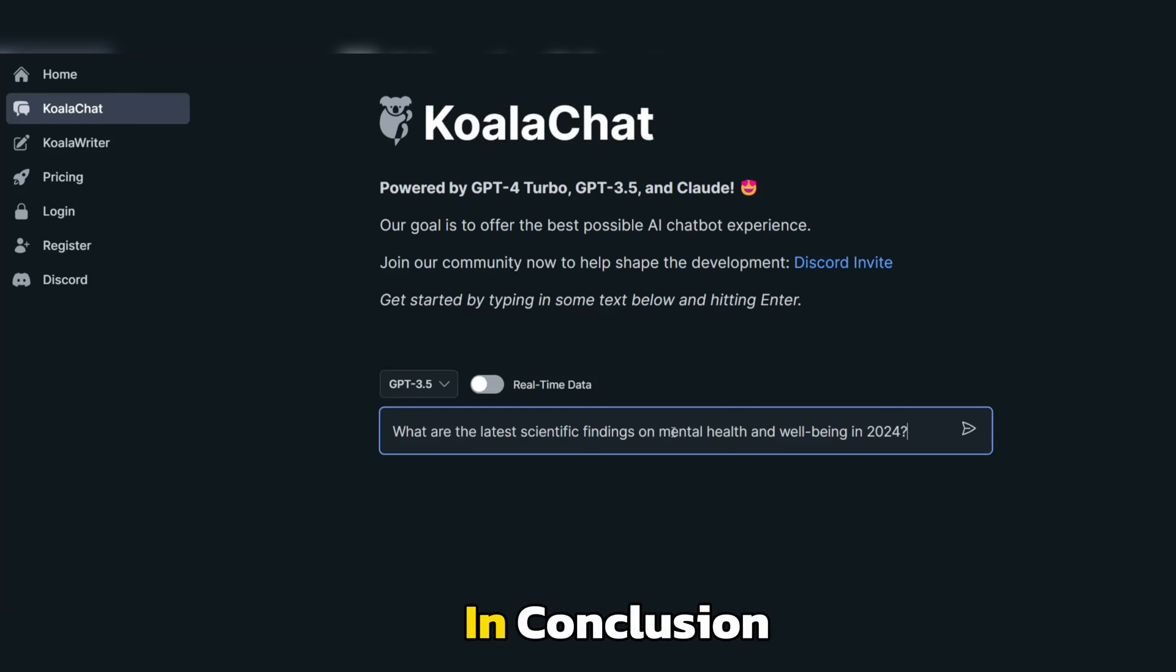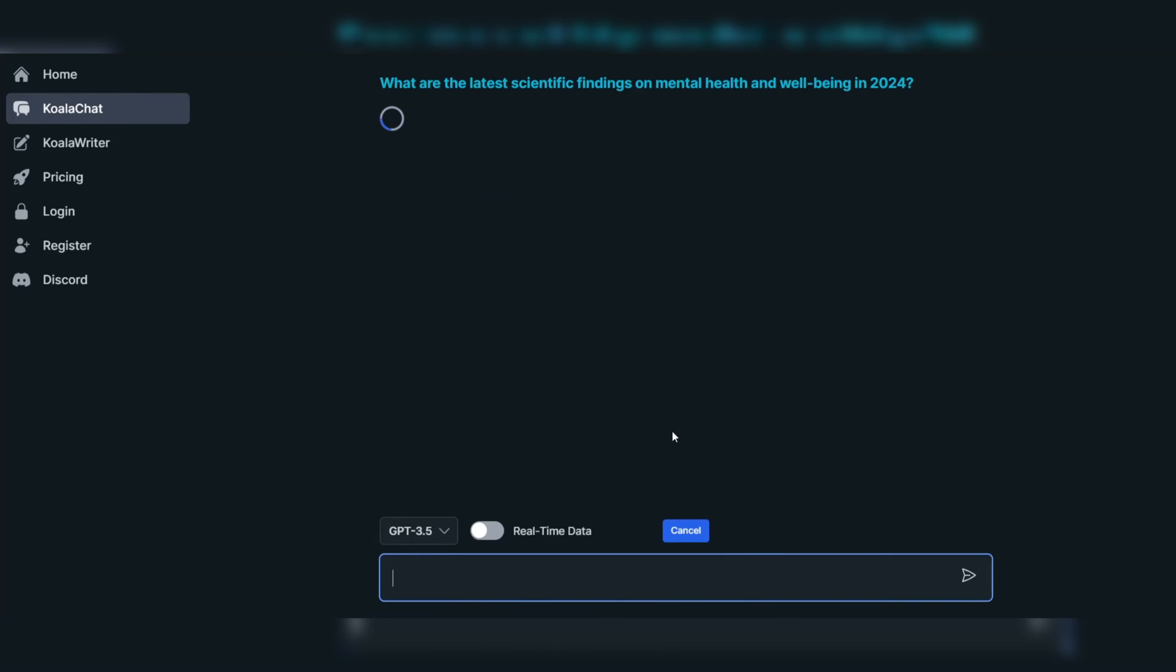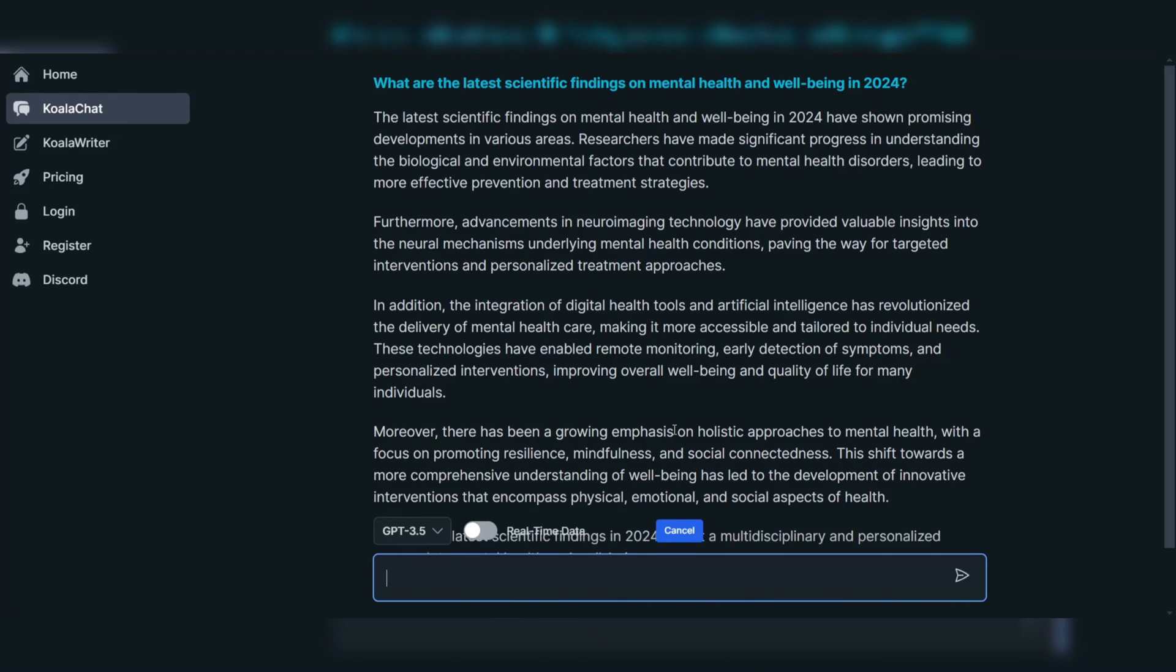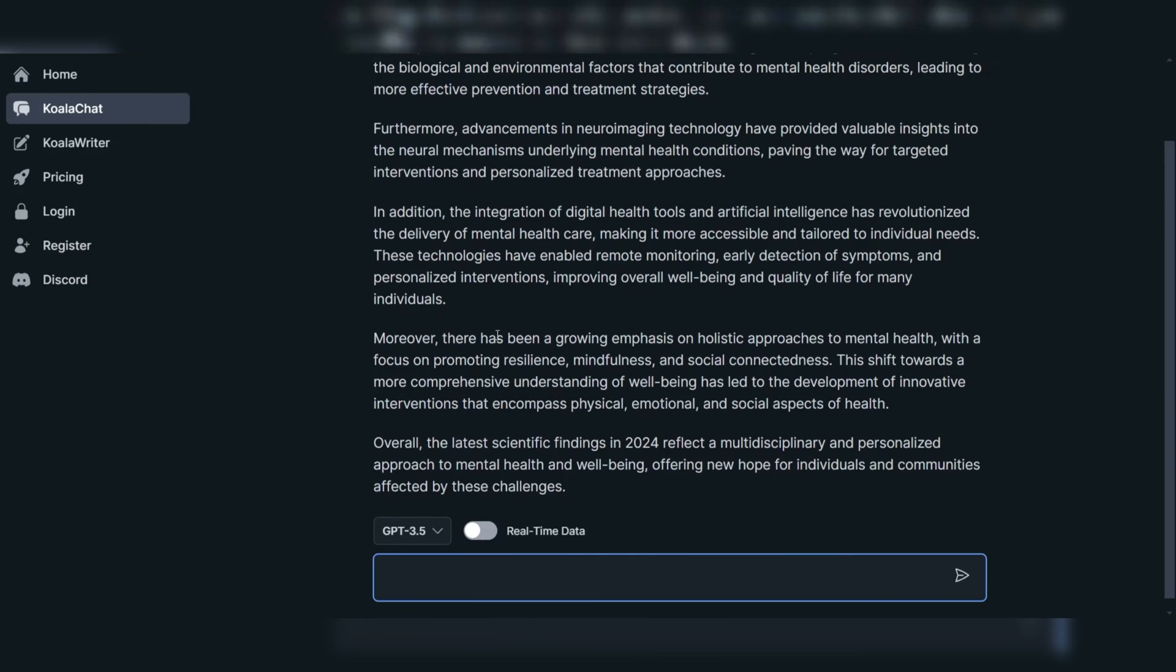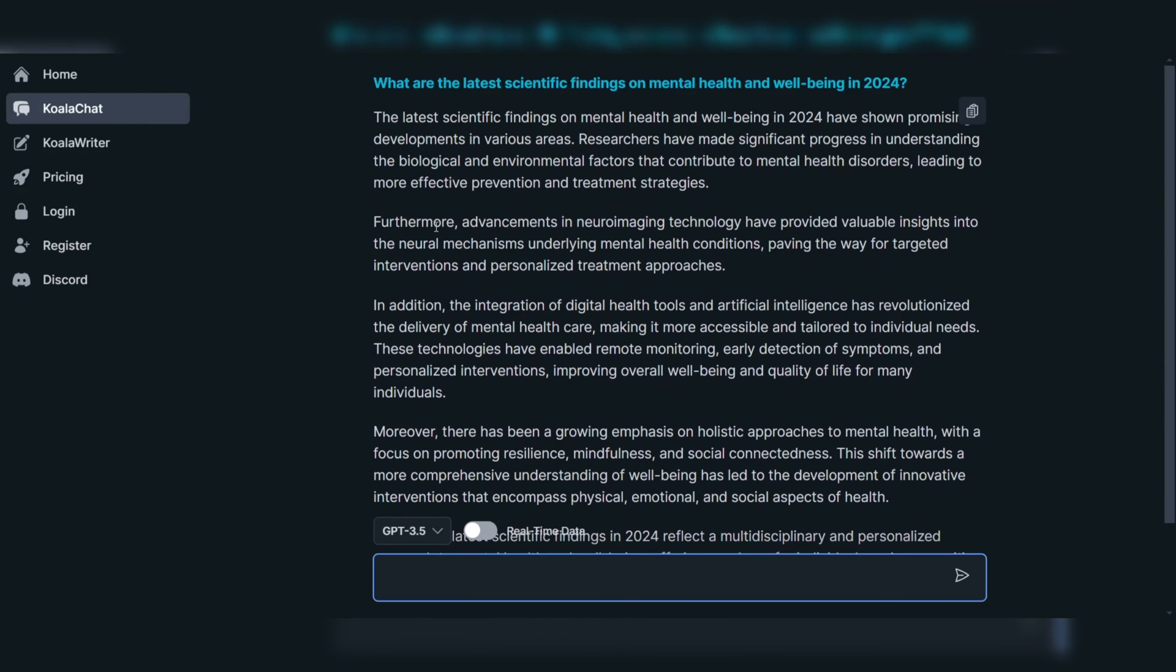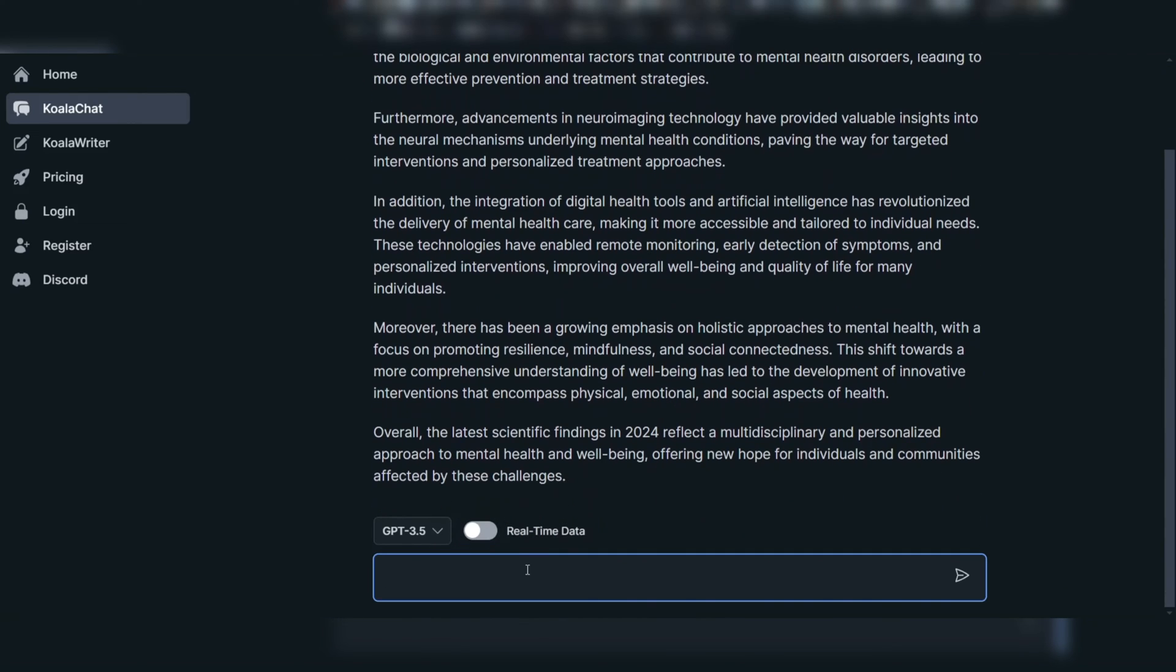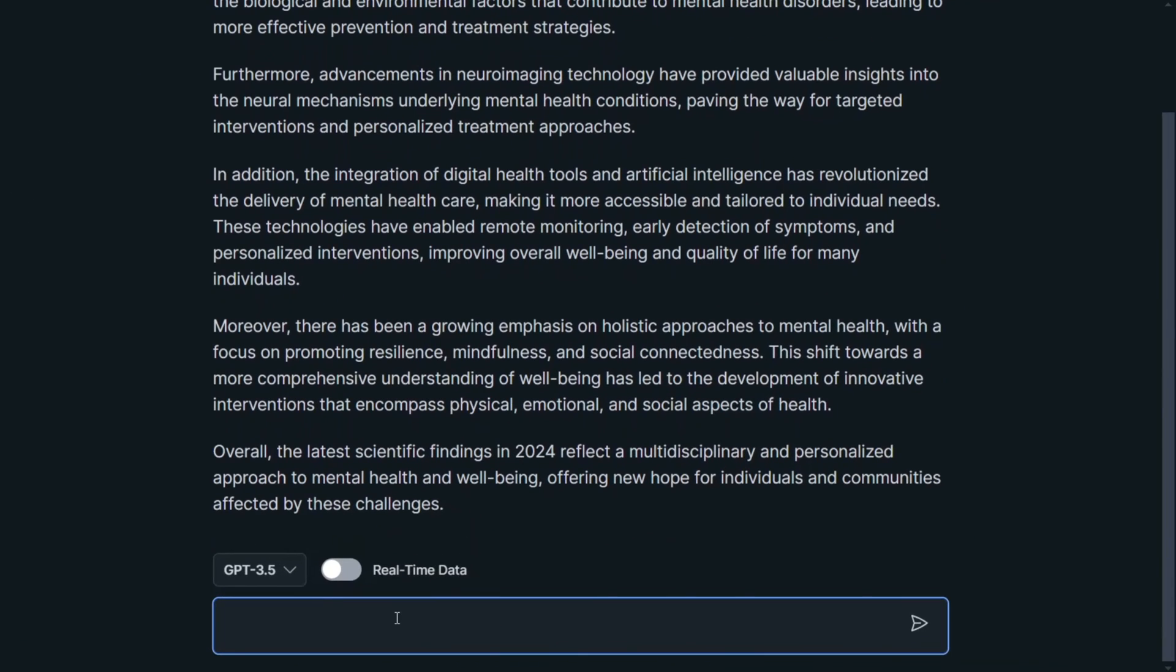In conclusion, KoalaChat emerges as a top-tier AI chatbot for searching the web and providing real-time data, offering a seamless user experience, accurate information retrieval, and real-time data access.